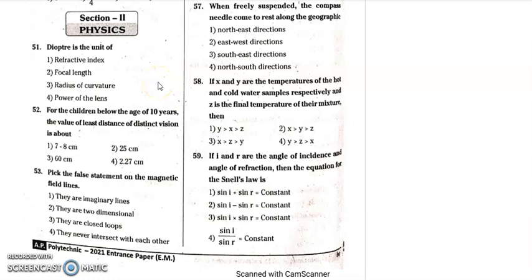Hi students, welcome to our channel. Today we are going to discuss quality technique 2021 answers paper. Before I tell the answers, I am displaying the question paper — you have to pause, then play to check your answers.